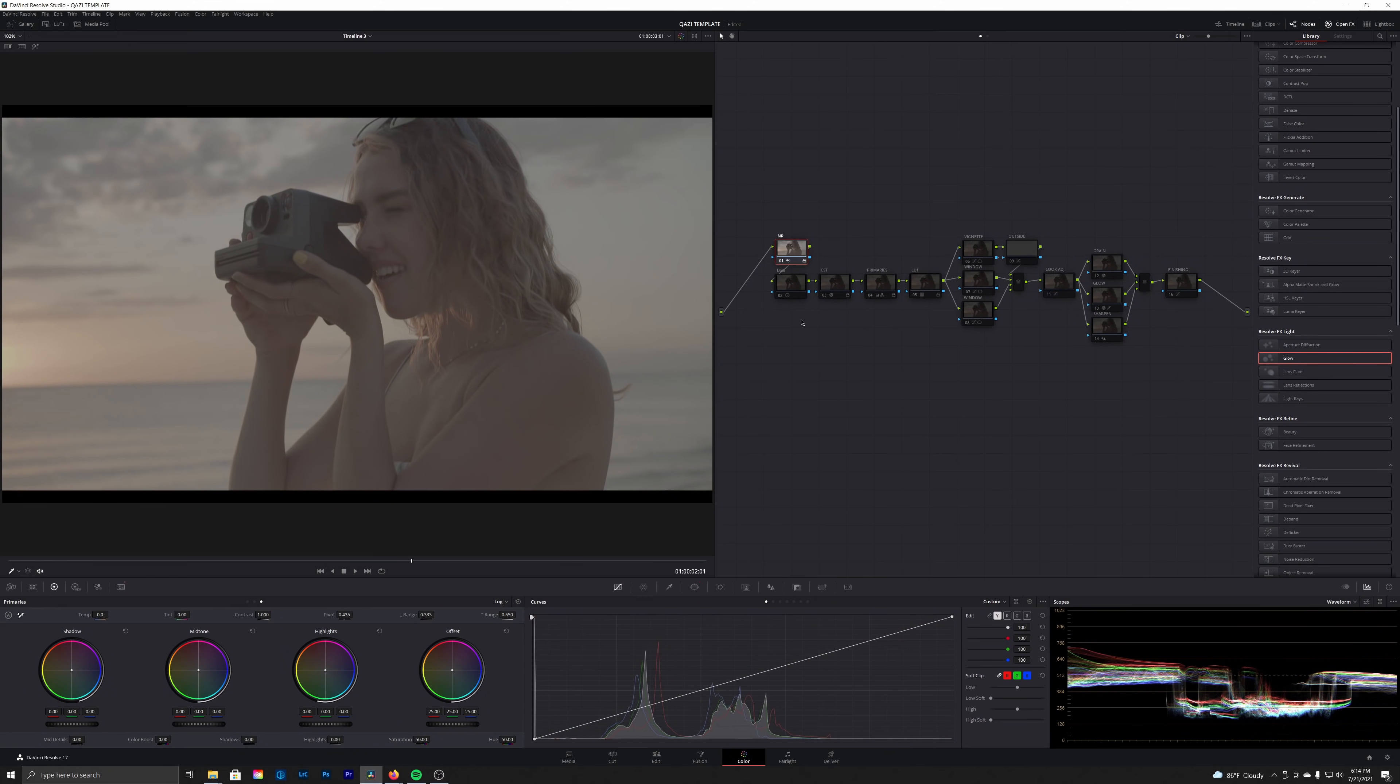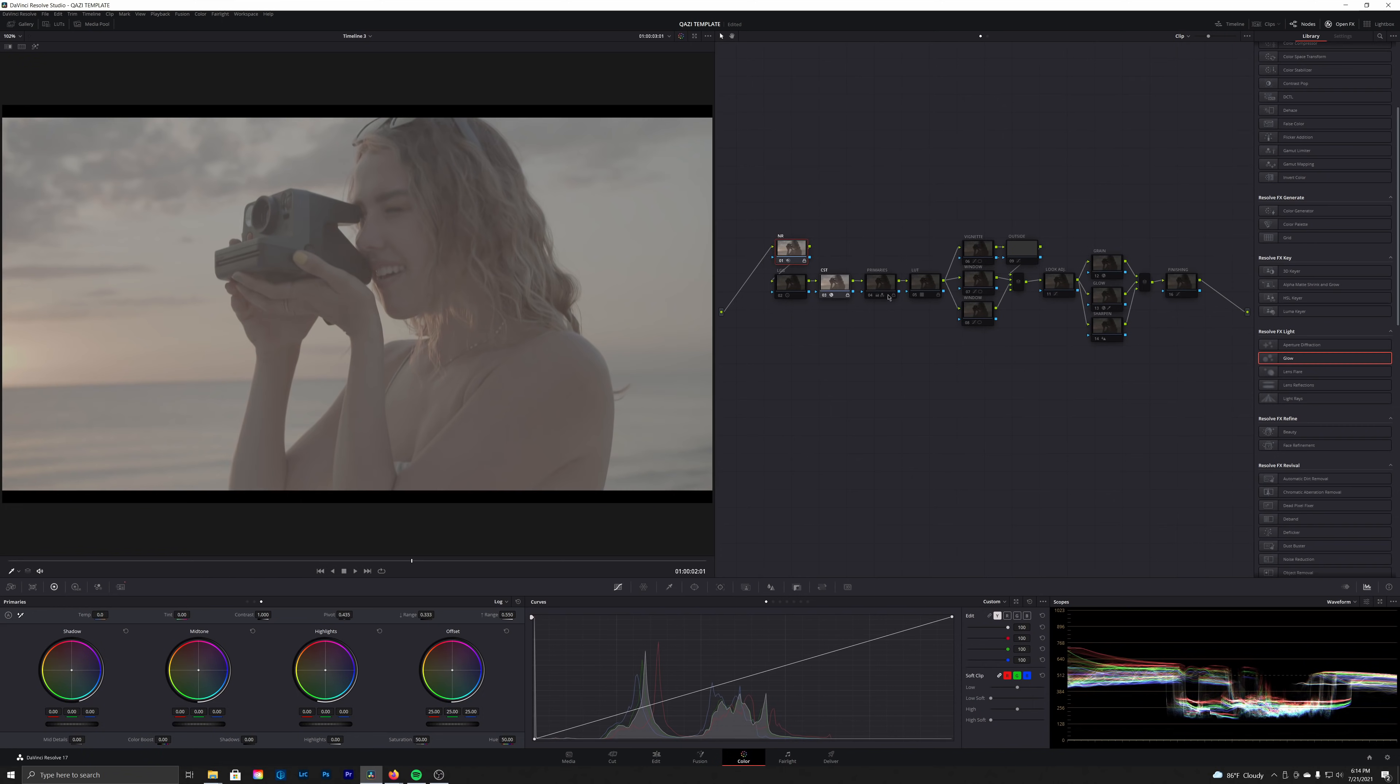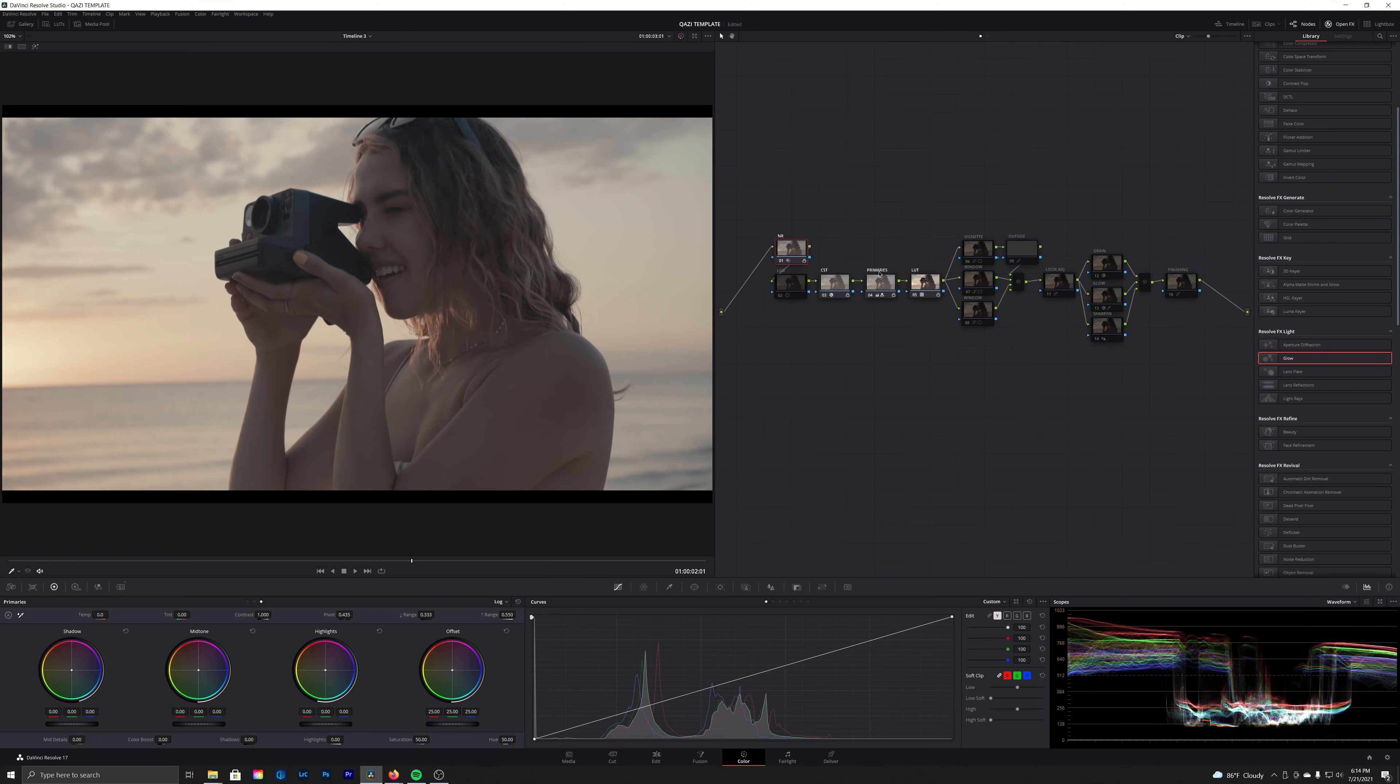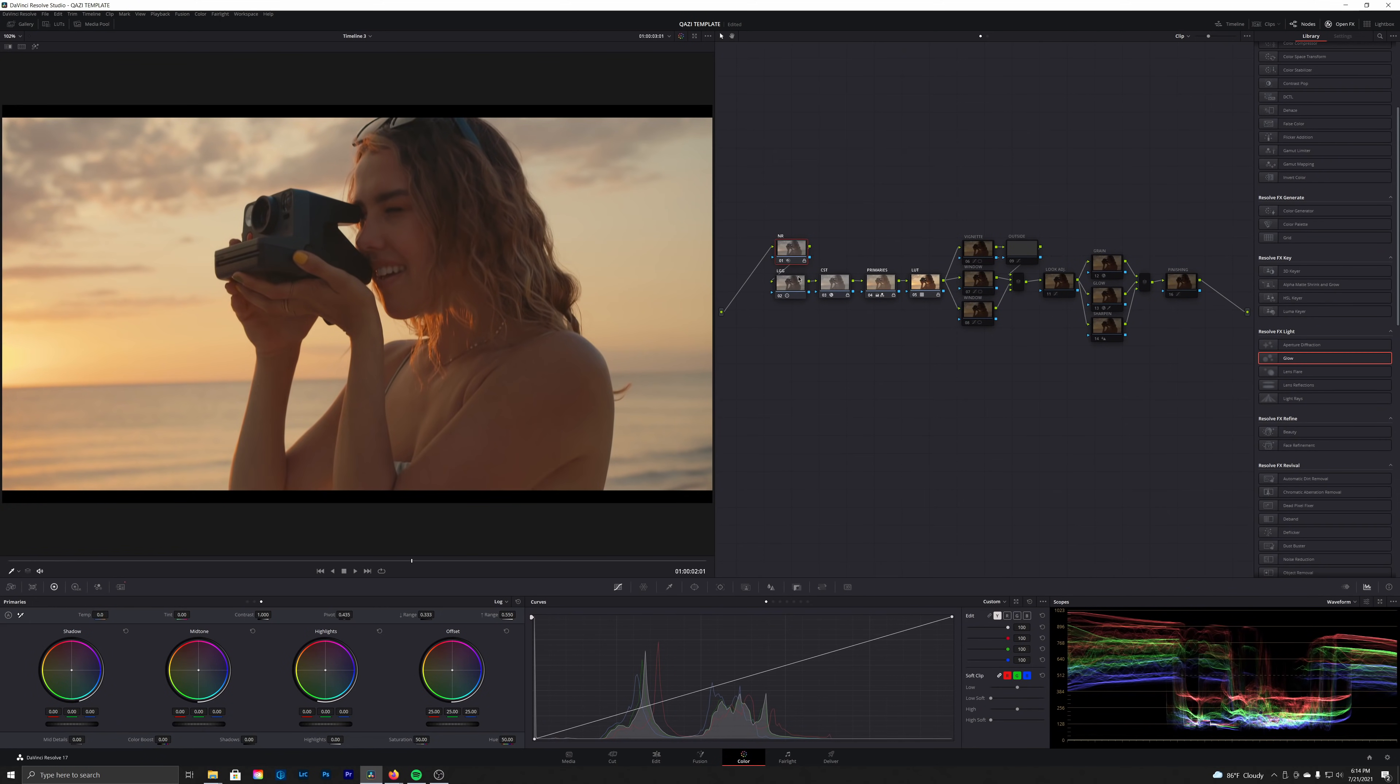Obviously we start off with our noise reduction, and then we had our CST which puts our image into the Cineon film log space. And then we added our film LUT and then our saturation and our primaries to give ourselves a little bit of a look here, as well as bring some color back into the image. And then we added a touch of contrast in our LGG node.